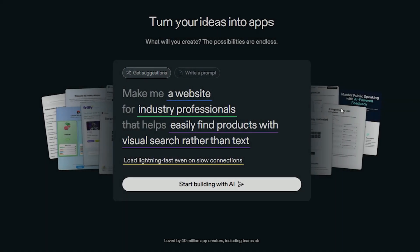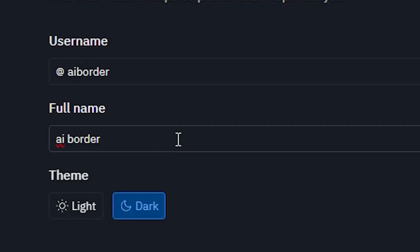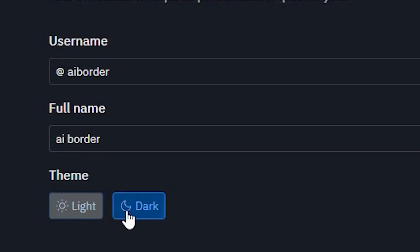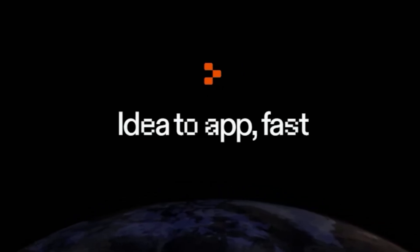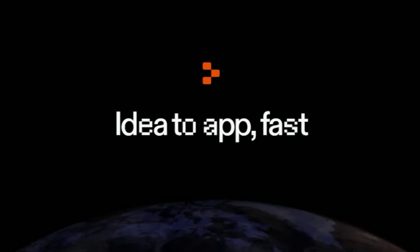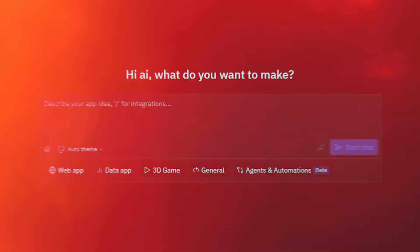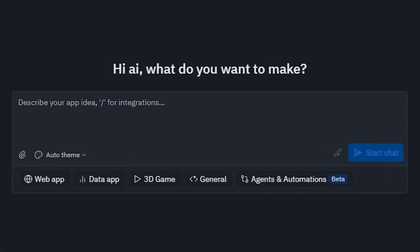First, go to Replit.com. Signing up is super easy — you can use your Google or GitHub account, choose a username, and pick your favorite theme. Right then, you'll see their famous phrase: "idea to app fast," meaning you're only seconds away from turning your idea into a real app. Once you're in, Replit will ask: what do you want to build? And that's where the real magic begins.